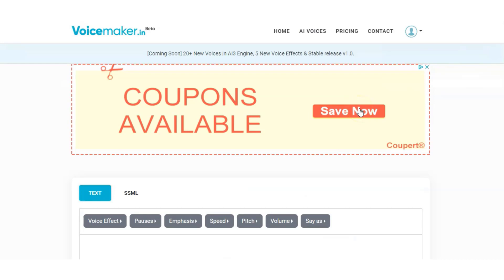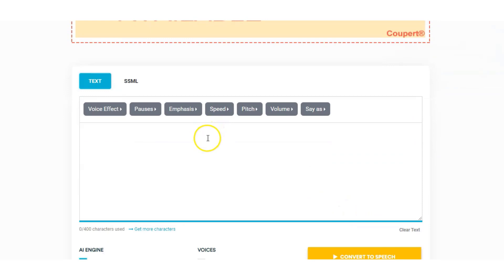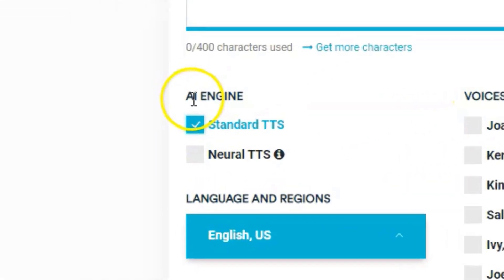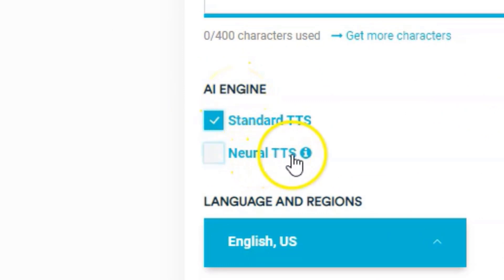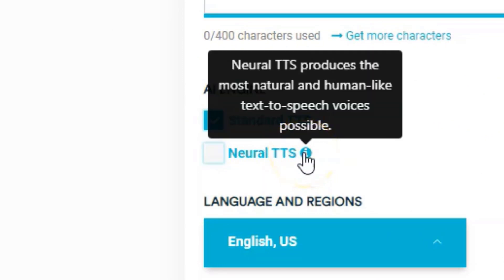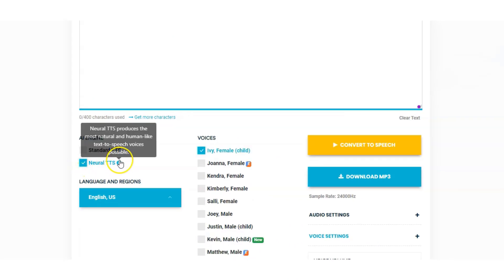I'm logged inside Voicemaker and I'll show you around. This is the area where we put in our script. On the left hand side we have AI engine. We've got two options here: standard and neural. Neural is definitely better in my opinion. Neural text-to-speech produces the most natural and human-like voices possible, and I would agree they are definitely better than the standard. So this is the one we're going to have a look at today.